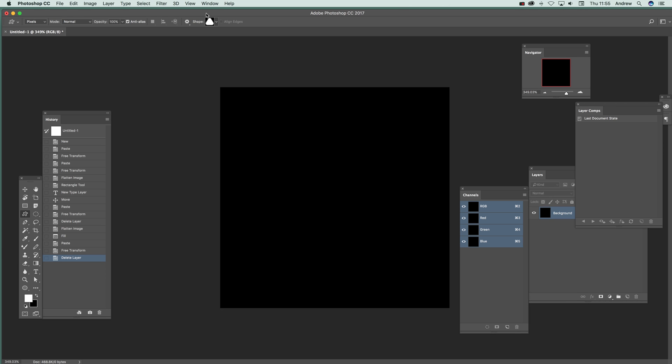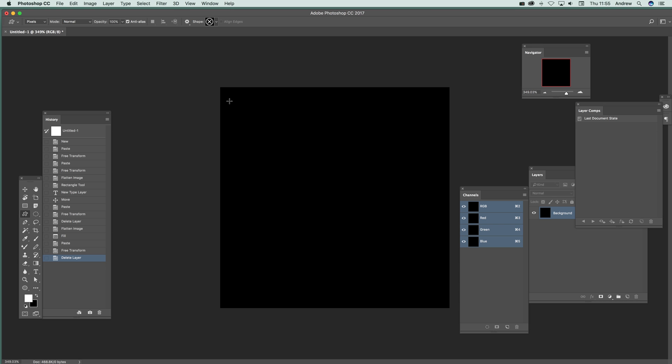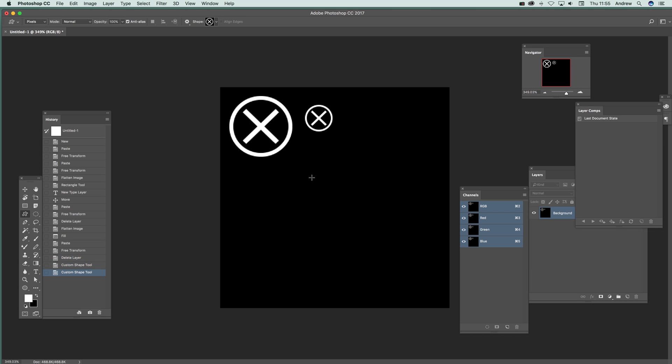First thing you can do, I'm going to go to the custom shape tool and I'm going to use the pixels option. I'm going to use white, I've got a black background and the shapes I'm using are from Graphic Extras, they're X letter designs. So basically just select one of those and what you can do then is just drag them there to create a design.